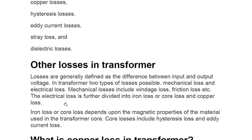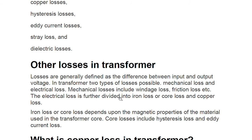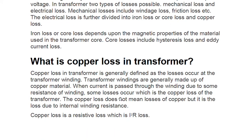Mechanical losses include windage loss and friction loss. The electrical loss is further divided into iron loss (or core loss) and copper losses. Under iron loss or core loss, there are subcategories: eddy current loss and hysteresis loss. Iron loss or core loss depends upon the magnetic properties of the material used in the transformer core. So now we'll focus our discussion on copper loss.